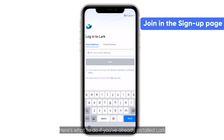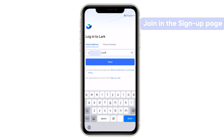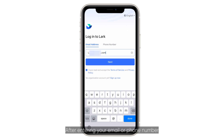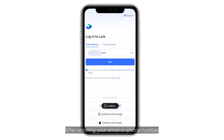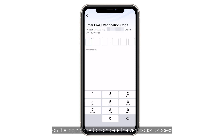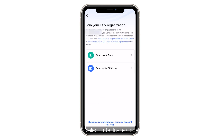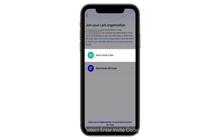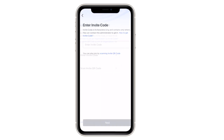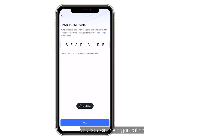Here's what to do if you've already installed LARC. After entering your email or phone number on the login page to complete the verification process, select 'Enter Invite Code'. By entering the code, you can join the organization.